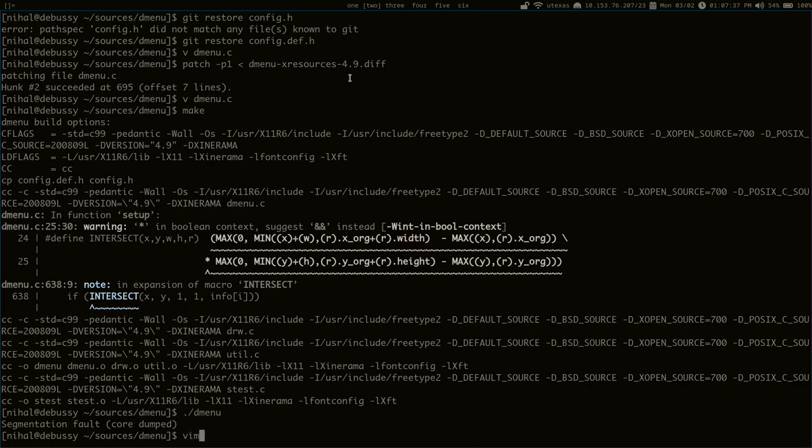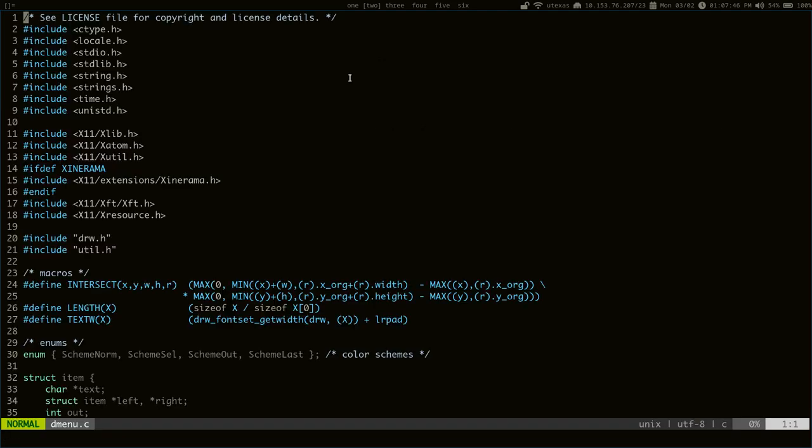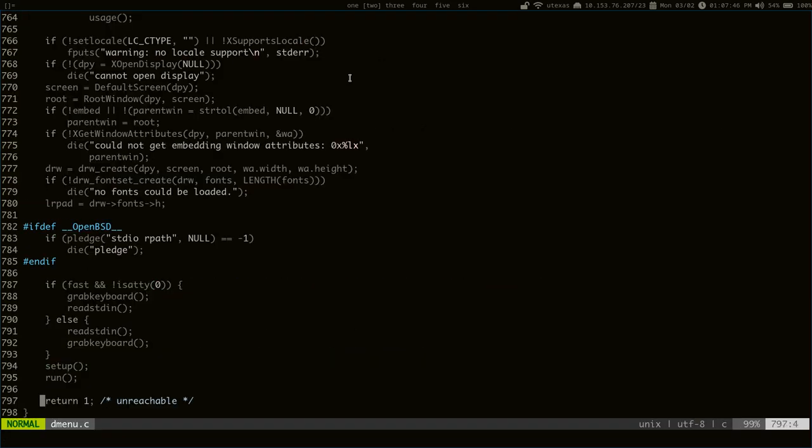Because, you know, if it's a fairly small patch, it's pretty straightforward. So, let's get started.